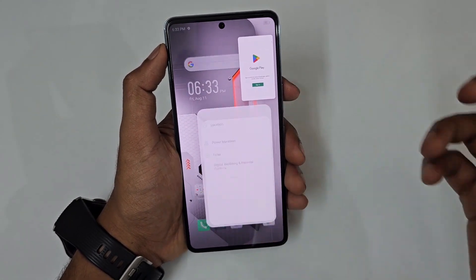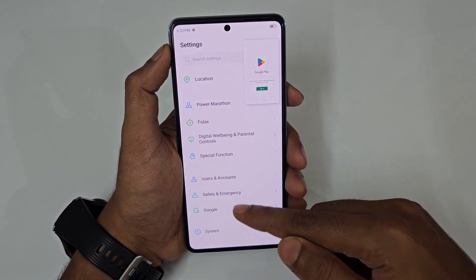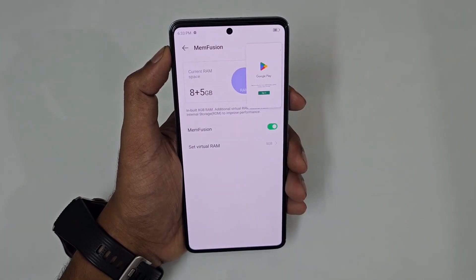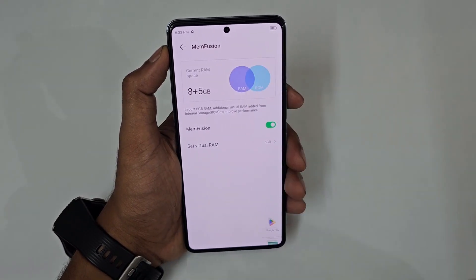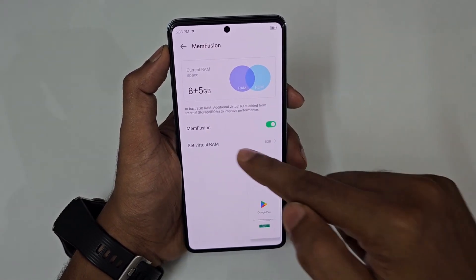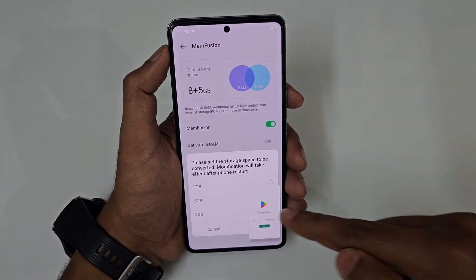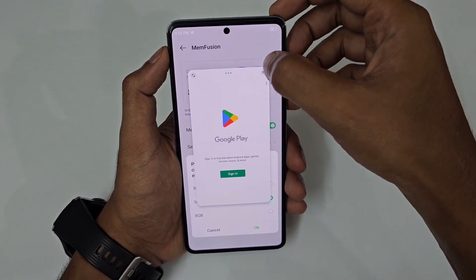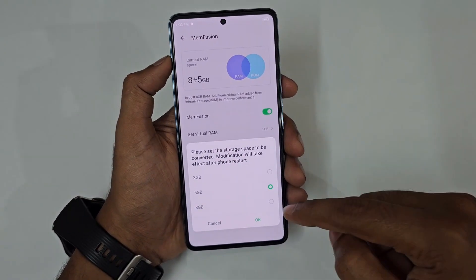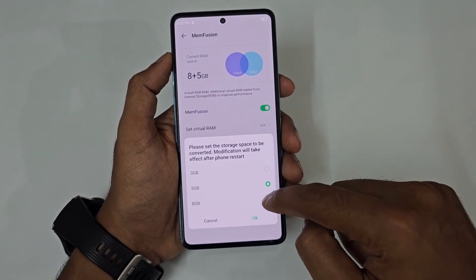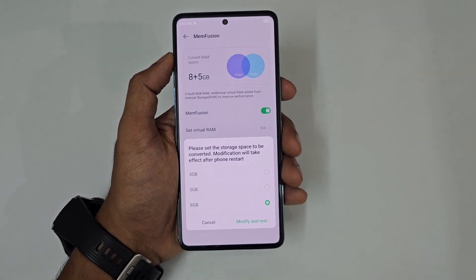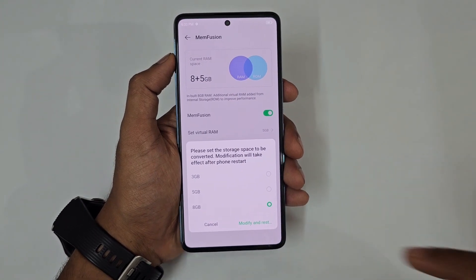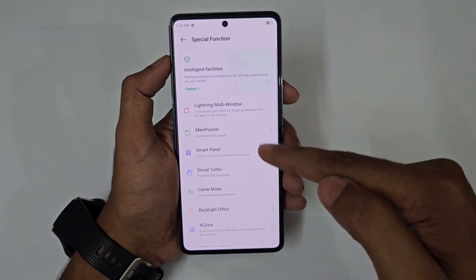Memory Fusion lets you set virtual RAM. This phone comes with 8GB RAM, and you can expand it by 8GB more, giving you a total of 16GB of RAM effectively — that's the Memory Fusion feature.